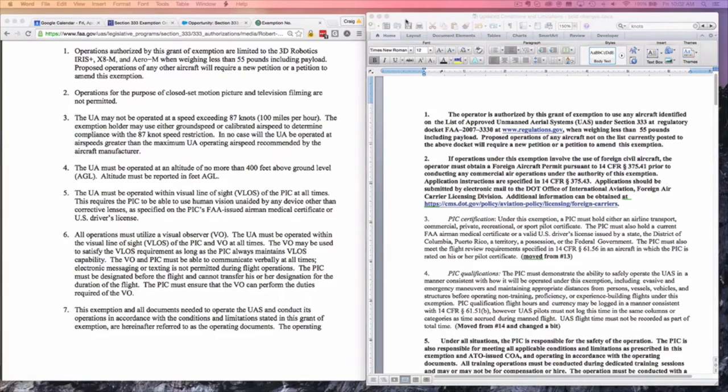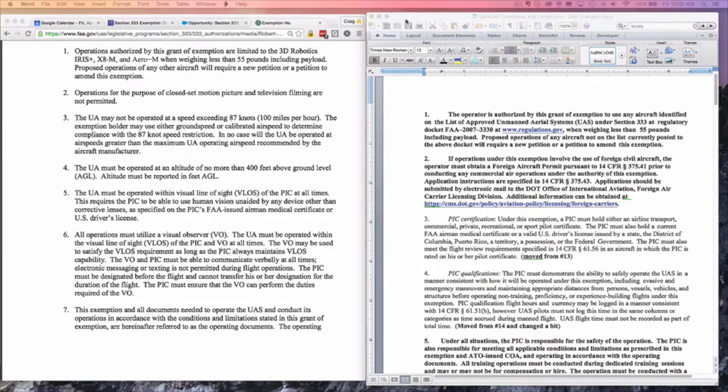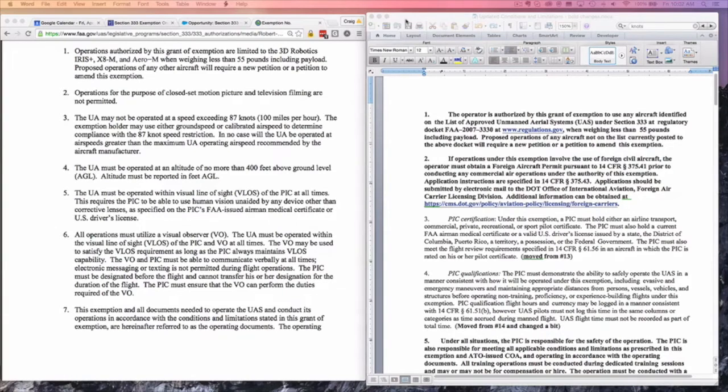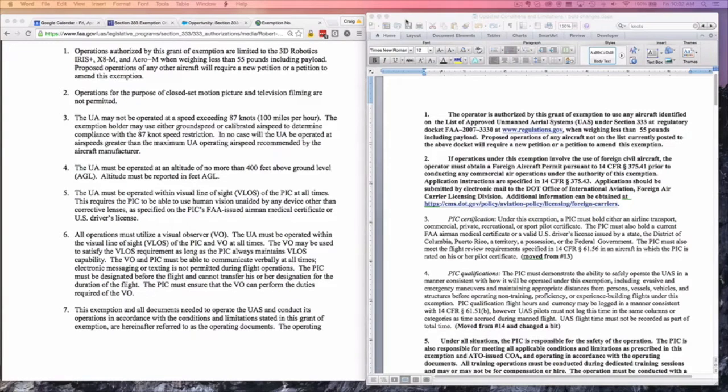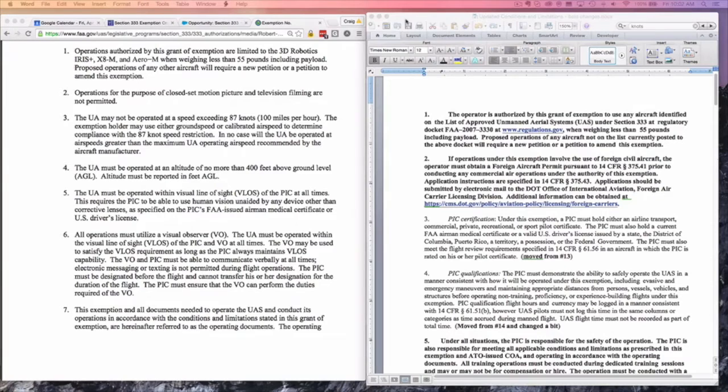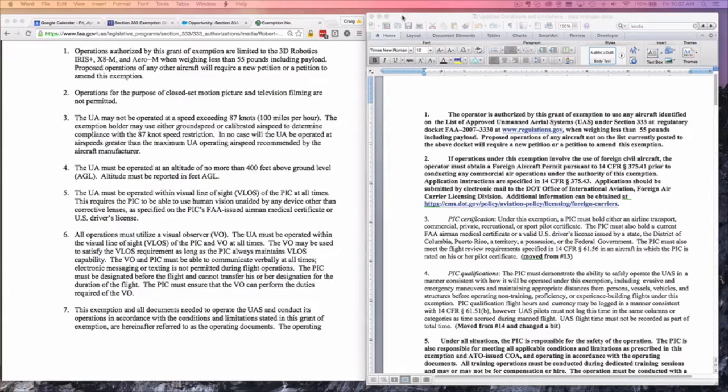People think because they get a Section 333 that they can now fly for any purpose. That is not and has never been true. There are a couple dozen conditions and limitations in the Section 333 exemption that you have to abide by. Over the last week or so, the FAA has made some dramatic changes to the way in which the Section 333 conditions and limitations will work. We're going to take a look at some of those changes, which we're still analyzing.